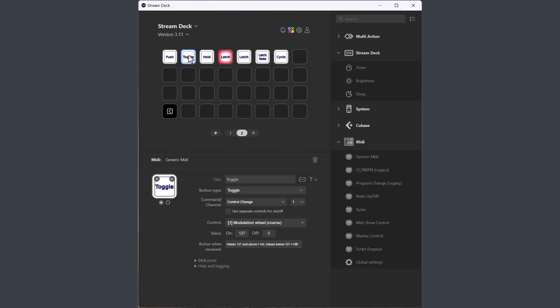For some MIDI command types, you can select if you want to use the same control for the on and off value, or use separate controls for the on and off value.